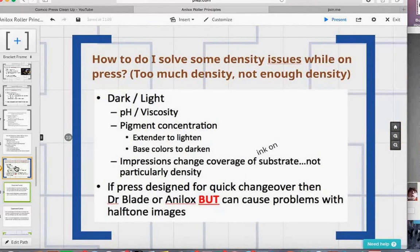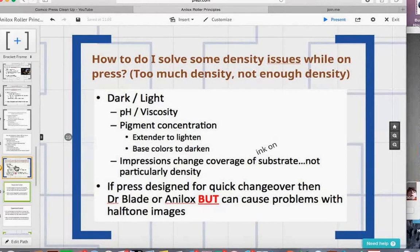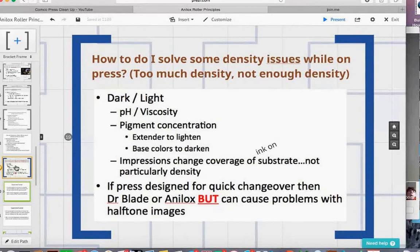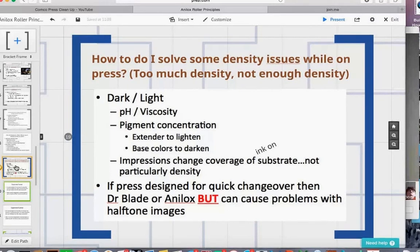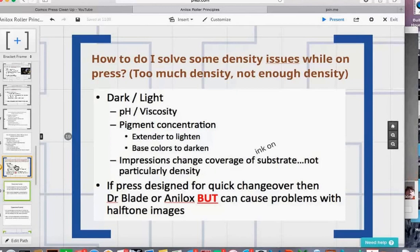One thing you might run into if you don't clean rolls well: over time, your roll may have started out printing good densities, but densities get lighter from nothing more than rolls not being cleaned properly. You'll also run into situations where you put ink in press, come up to color, and find the color is either too light or too dark.